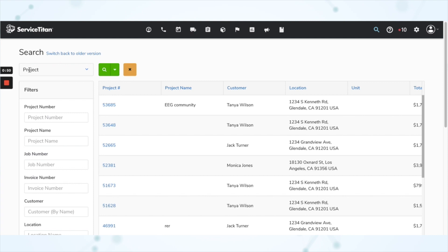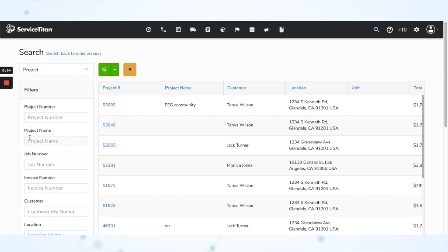Next, under Projects, we have enhanced project searches. You can now search with project-related filters such as project name and start/completion dates within global search, making it easier to find the project you're looking for.